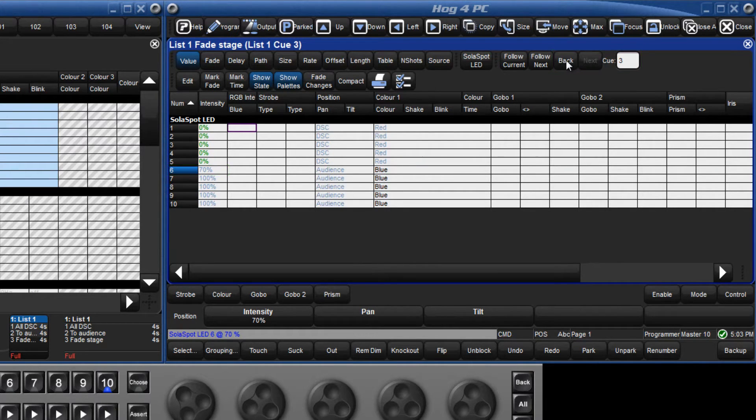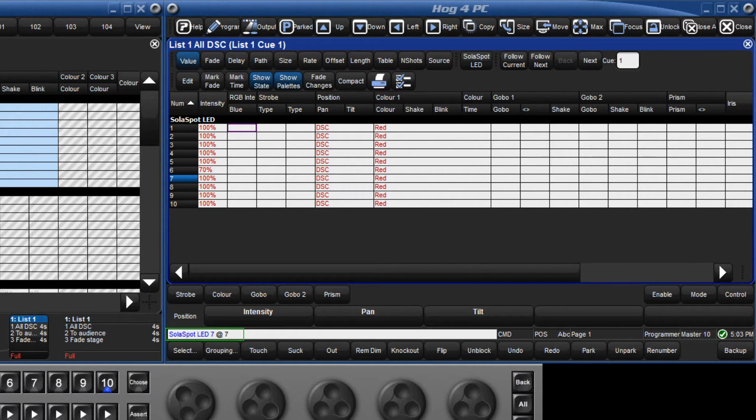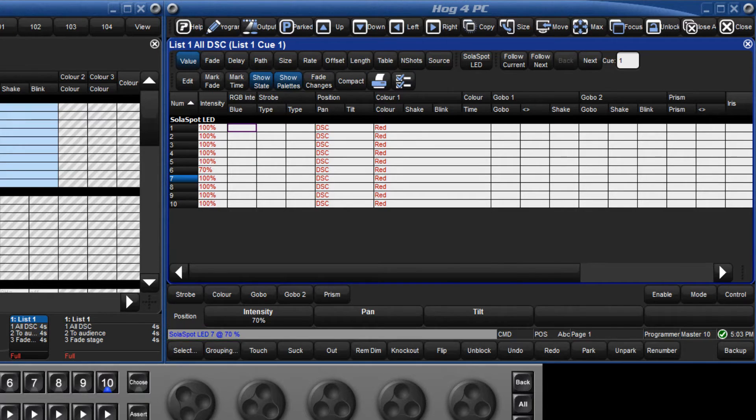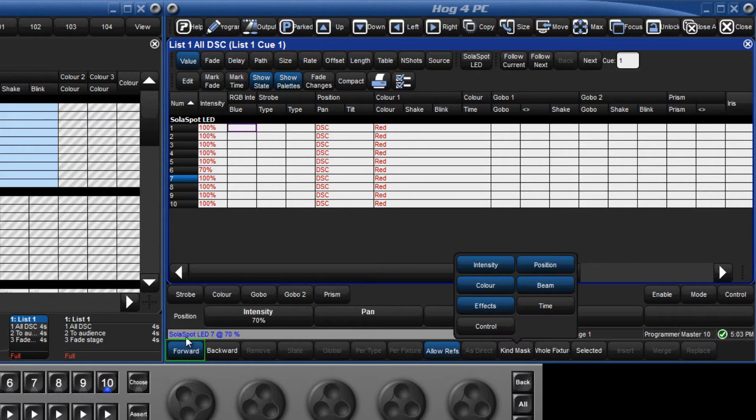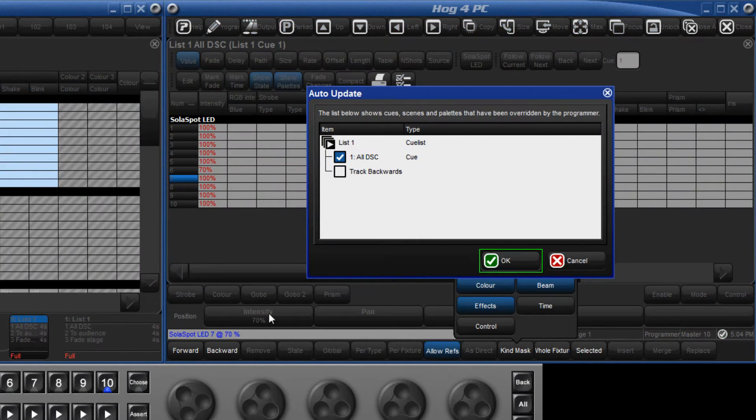I will now do the same with fixture 7 and change that to 70%. This time I will hold down the update key and deselect the track forwards option on the toolbar. Release the update key and confirm.